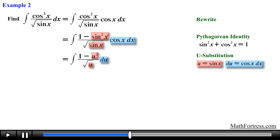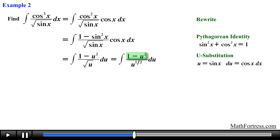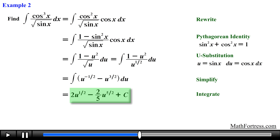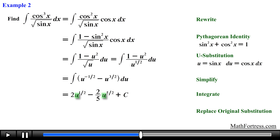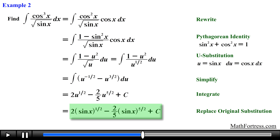Carrying out the substitutions we obtain the following integral in terms of u. Next we rewrite the radical in the denominator as a fractional power, so we can divide the terms in the numerator by u to the power of one half, making sure we correctly apply the rules of exponents. Simplifying the expression we obtain the following, and after that we go ahead and find the integral term by term, making sure we include the constant c. The final step is to replace u with sine of x, obtaining the final answer equal to 2 times sine of x raised to the power of one half plus c.